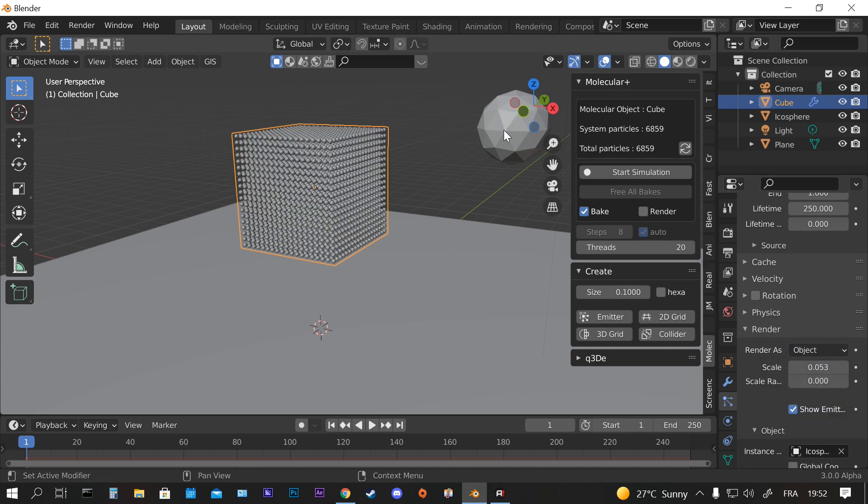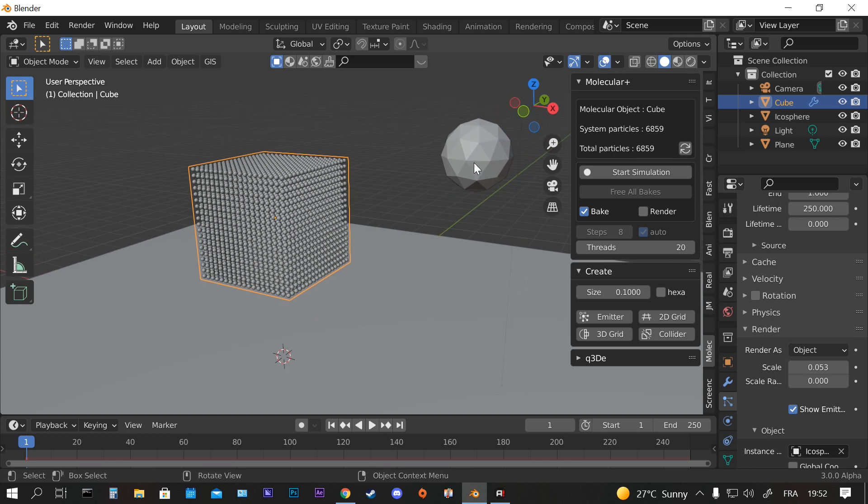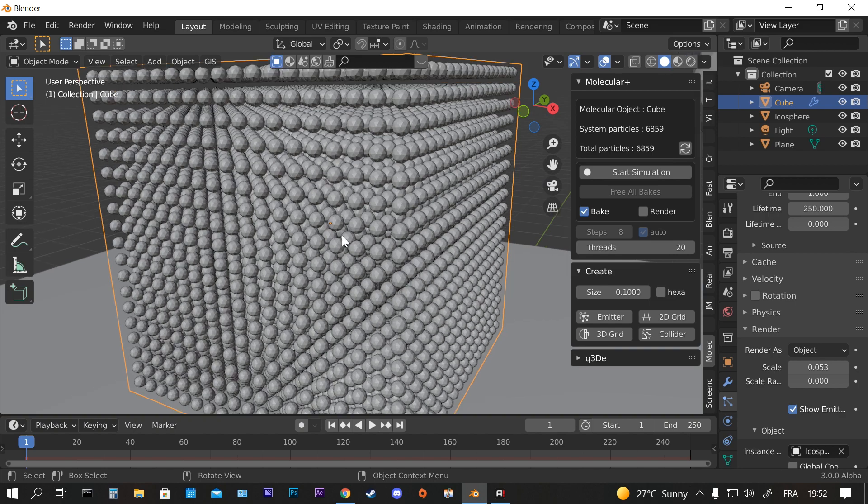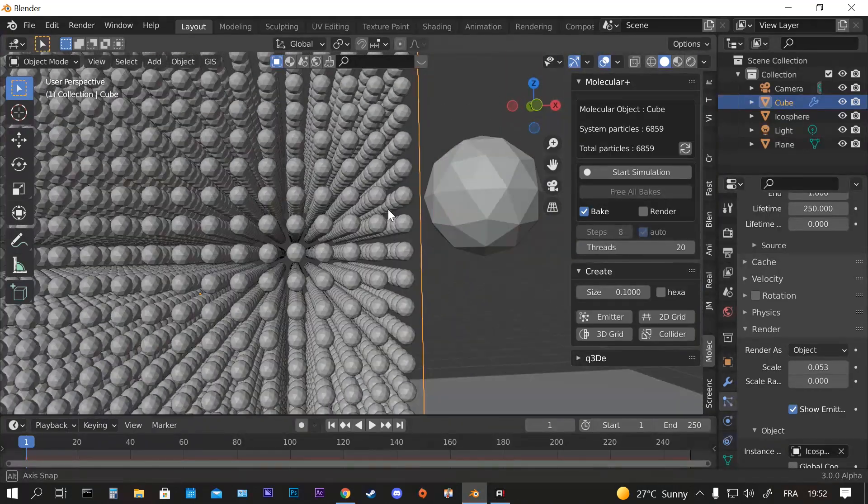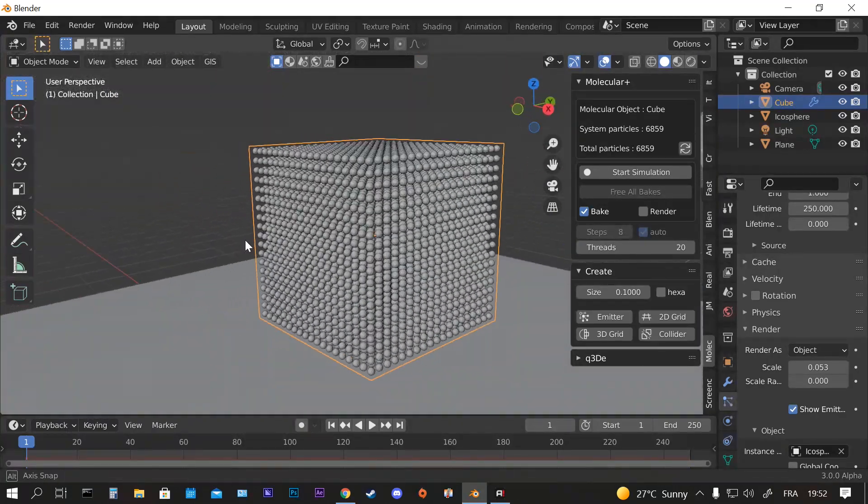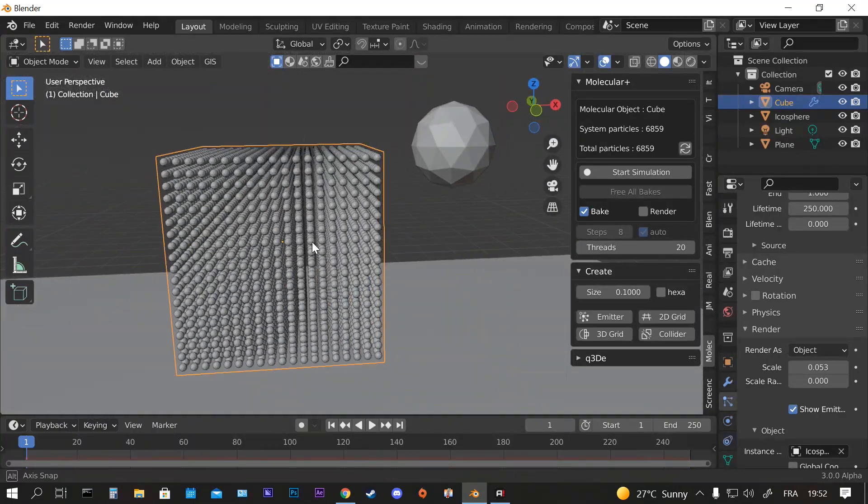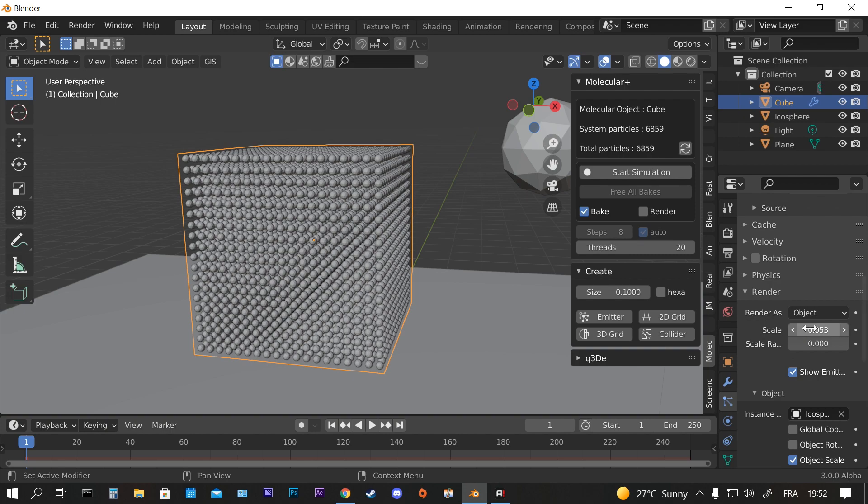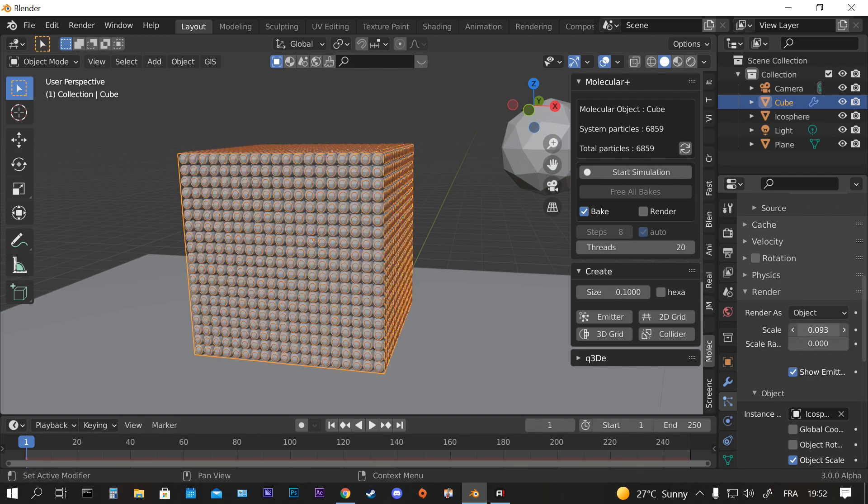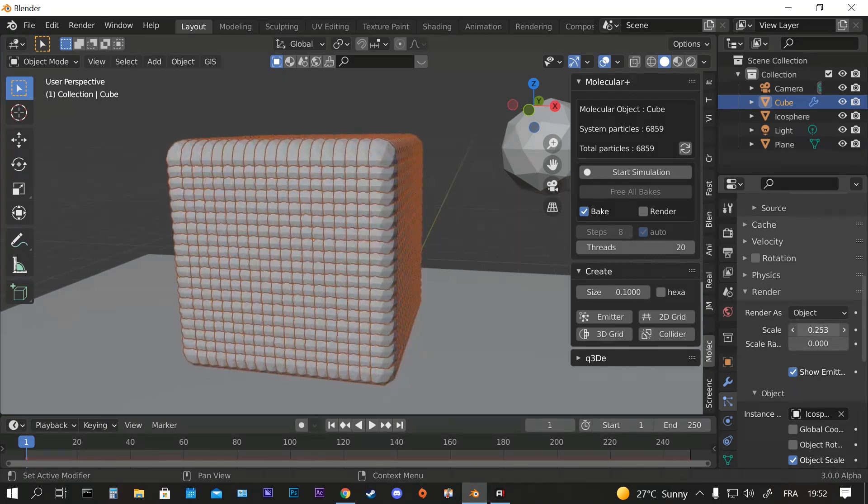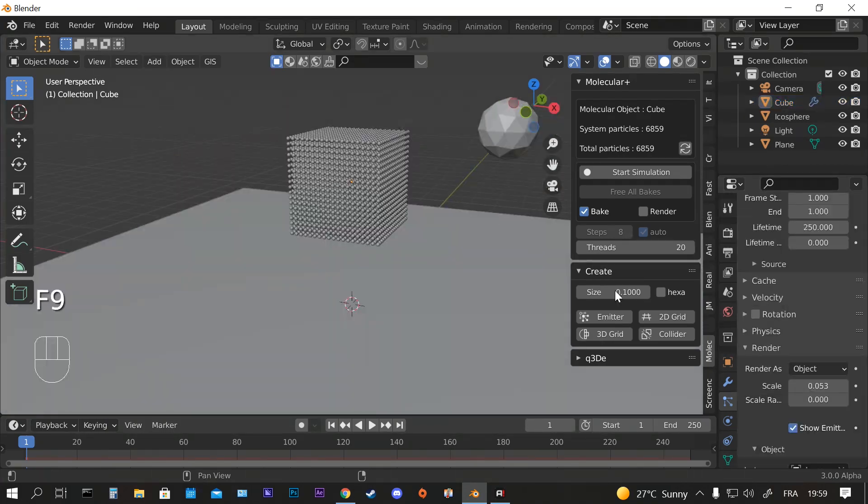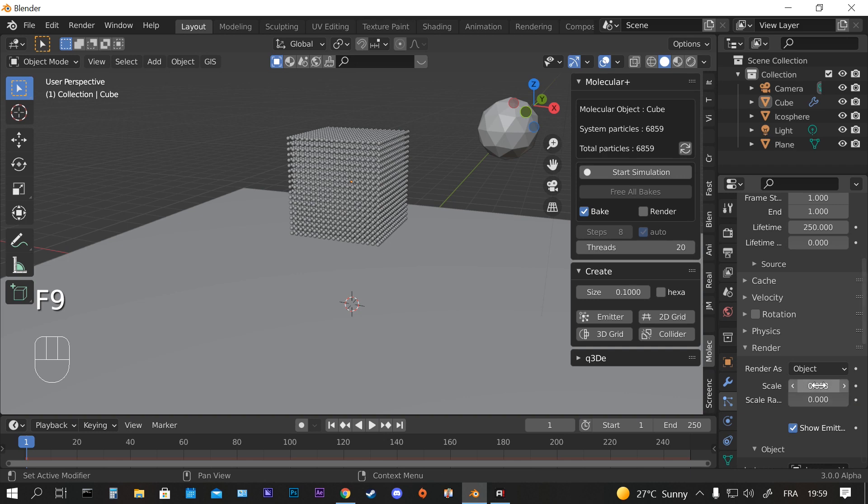By selecting the cube and changing in the Render tab, change the Halo to Object, and then you instantiate the Icosphere here and we have it. We can increase the volume or the scale of it.